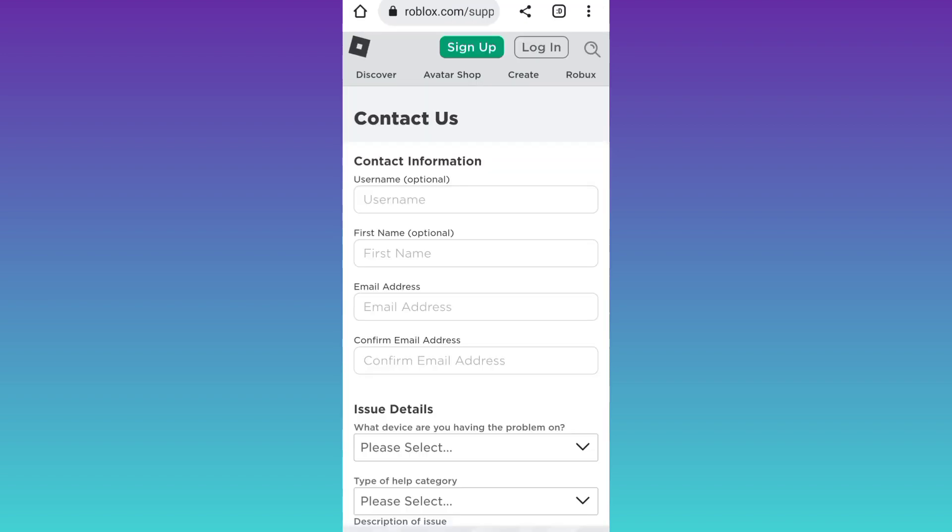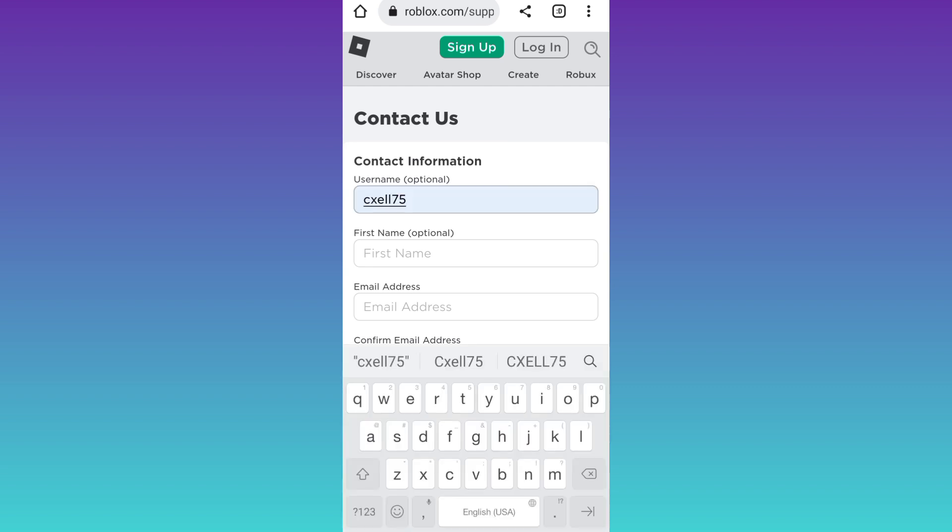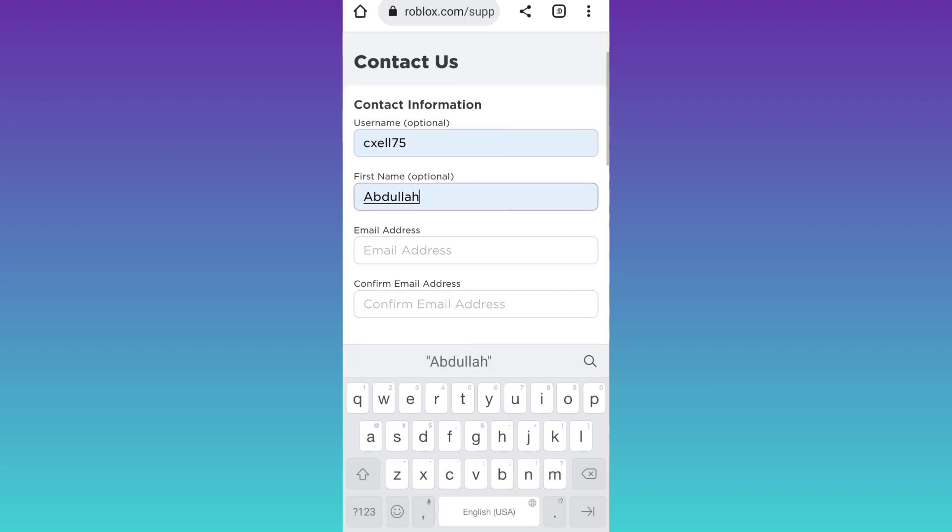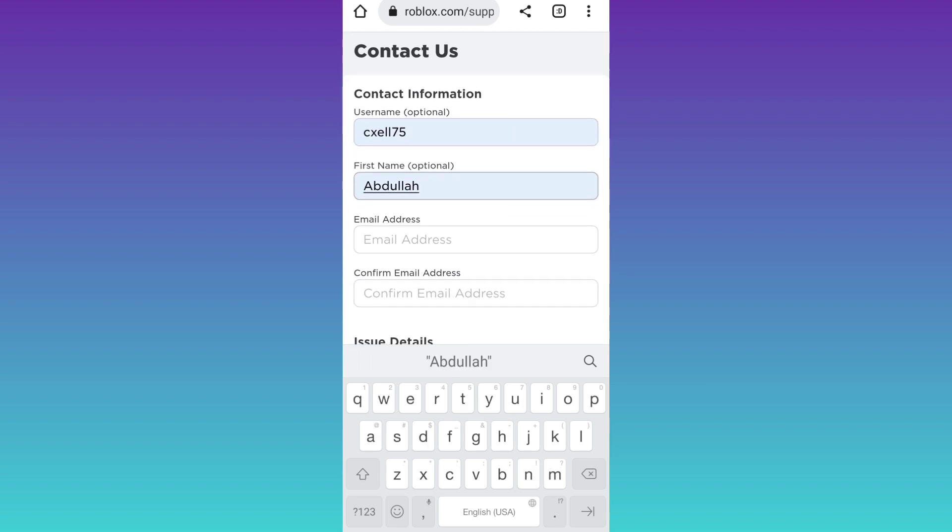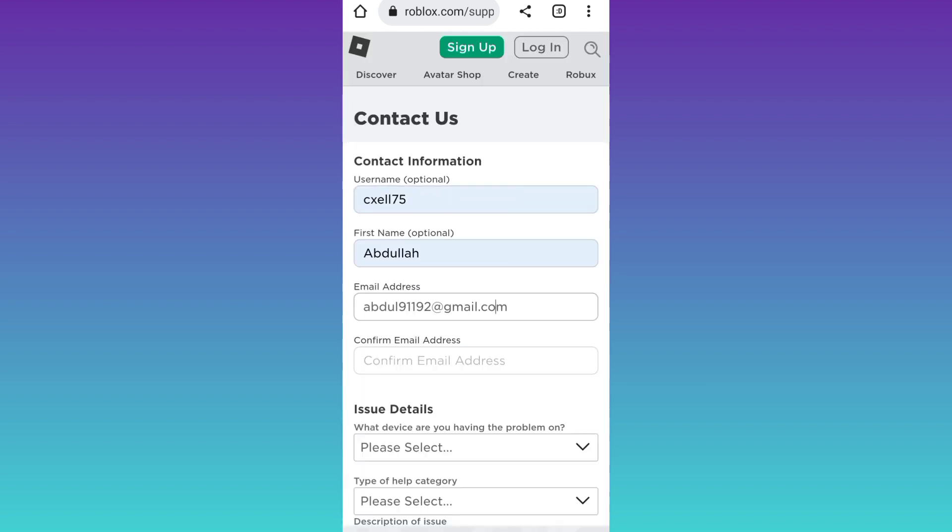Now, you will be required to fill out this simple form. First enter your Roblox username, then enter your full name. After that, enter your email address, then re-enter your email address.